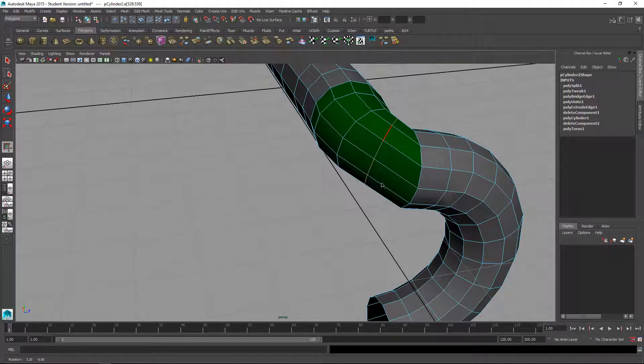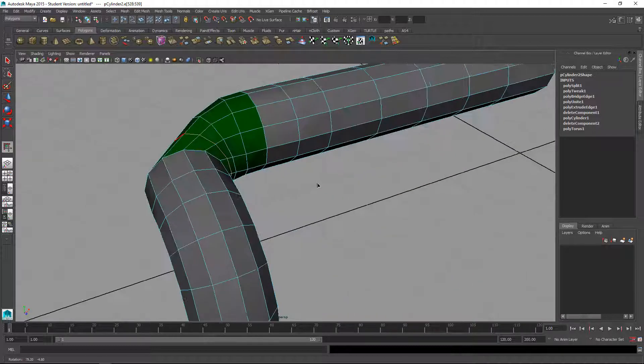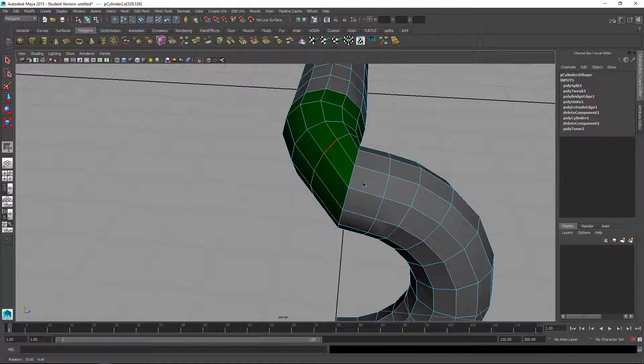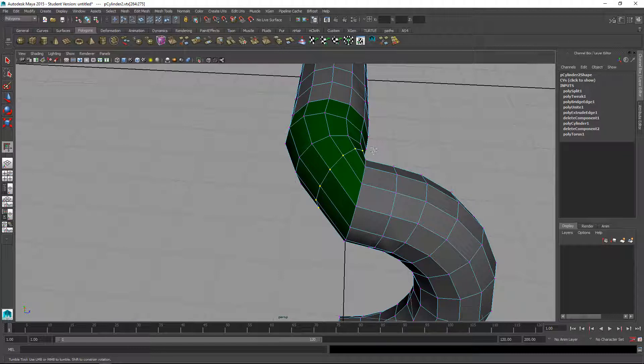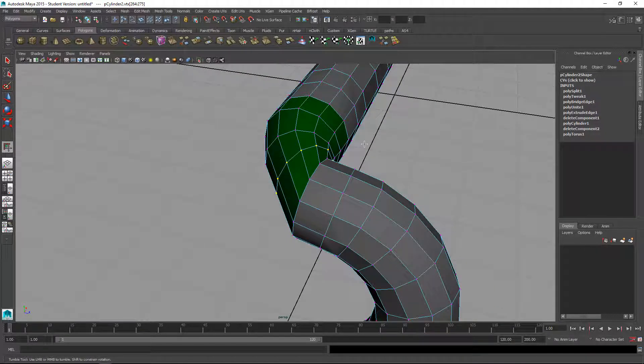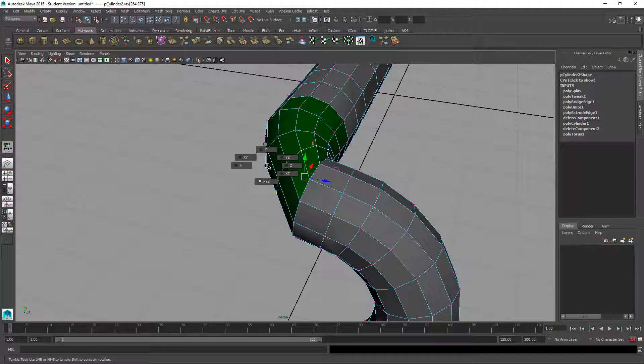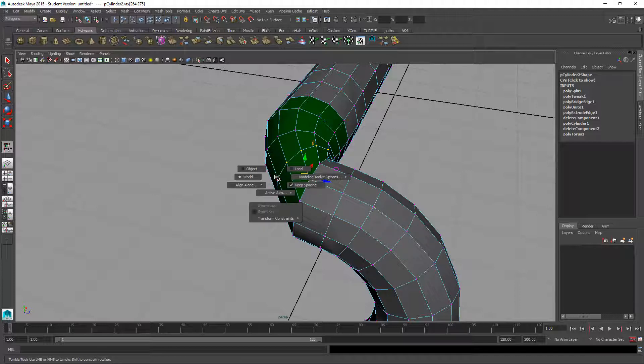The best way to do that actually is if I do control F9 to convert it to vertices selection and then go into the move tool. Hold down the move tool, W for the move tool, and go to where's normal.